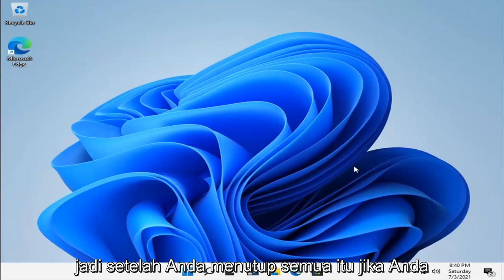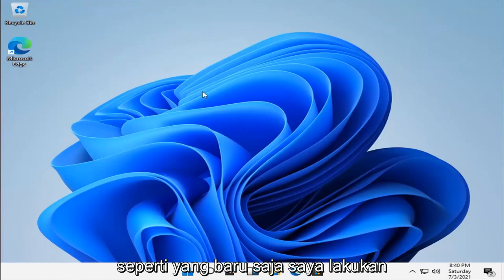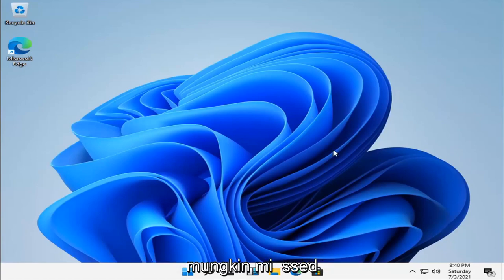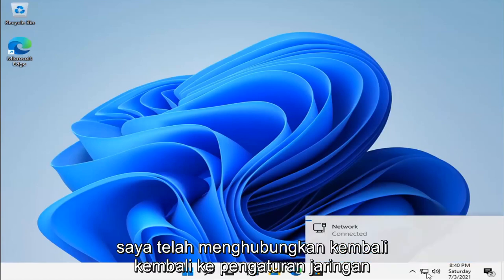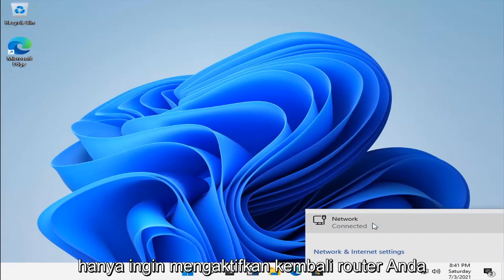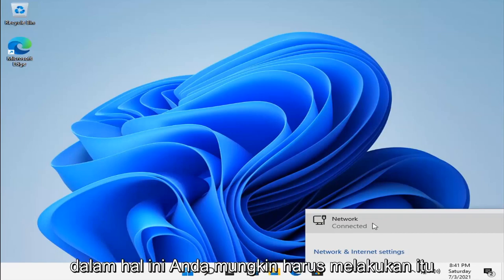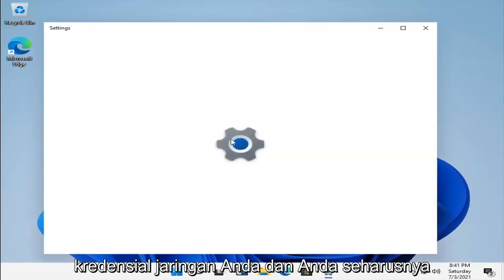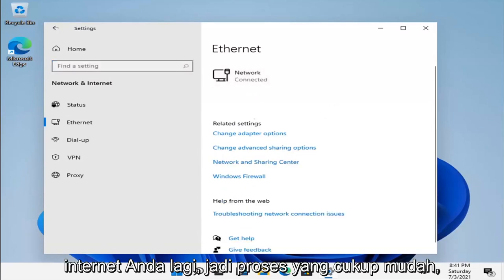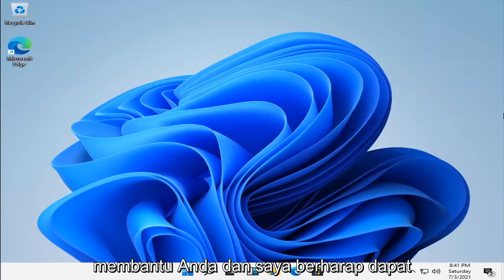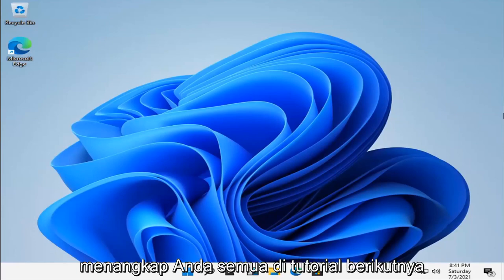Once you close out all of that, if you turn back on your network adapter settings, I have reconnected back to the network — I just plugged my Ethernet cable or network card back in. If you're using a laptop, you just want to toggle your router back on, enter in your network credentials, and you should be able to access your internet again. Pretty straightforward process. I do hope that was able to help you out, and I look forward to catching you all in the next tutorial. Goodbye.